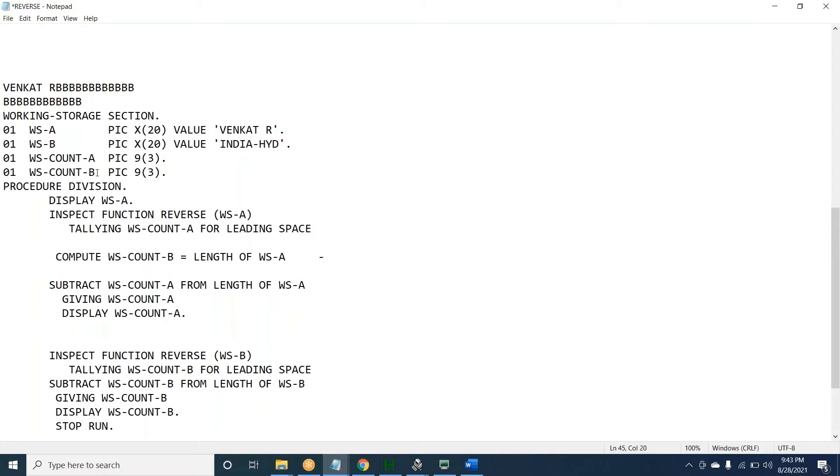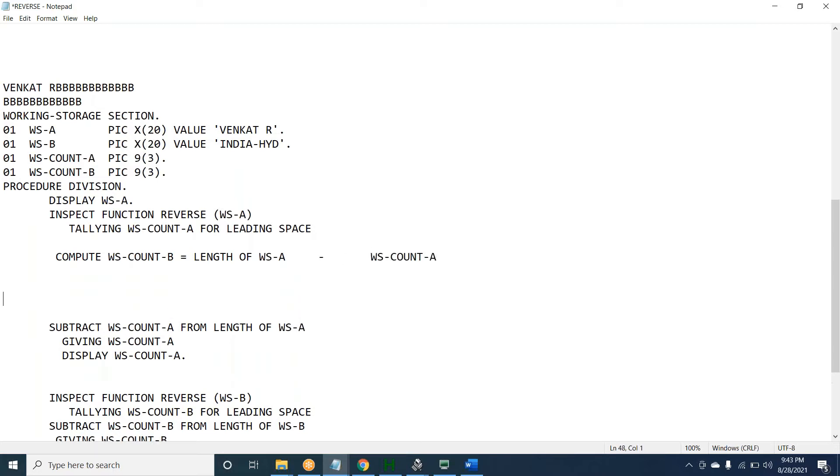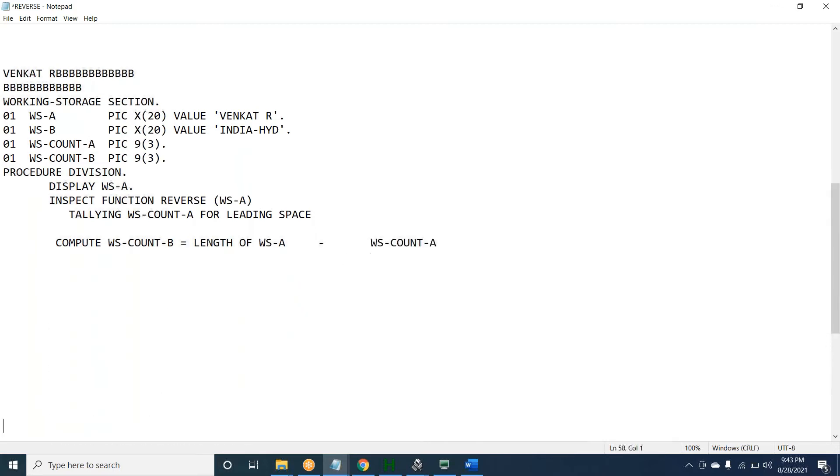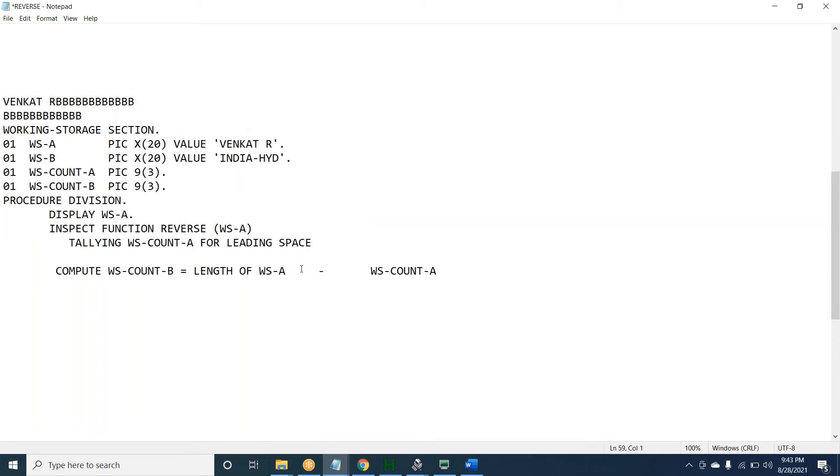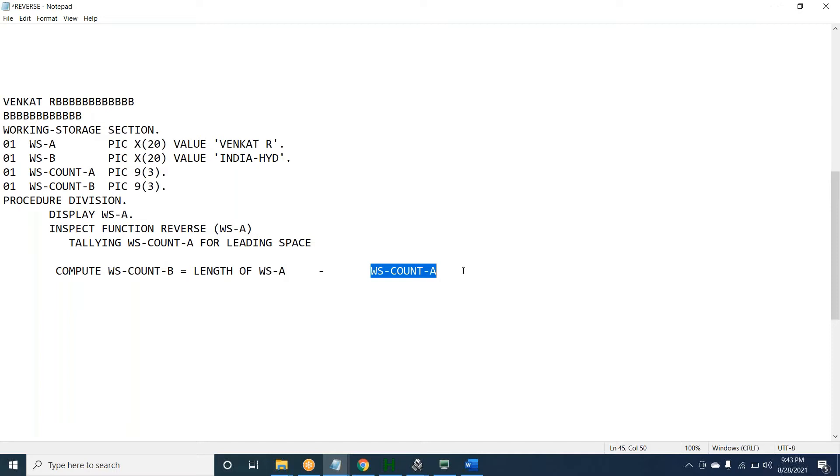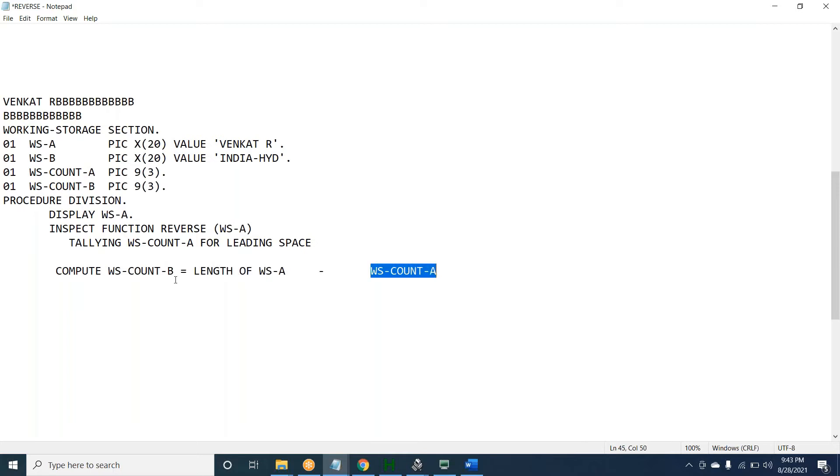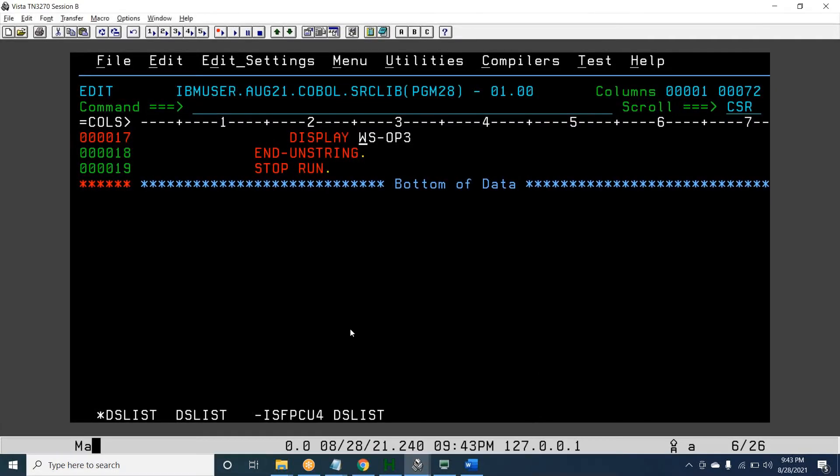I should give it in this way. I will show you on the server, don't worry. Now guys, give me the answer. What is the length of WS-A now? 20. What is WS-COUNT-A? 14. 12 - how many leading spaces are there? 12, right? So 20 minus 12 equals 8. We are storing 8 here, so we got the actual length. Let me show you the same thing on the server.